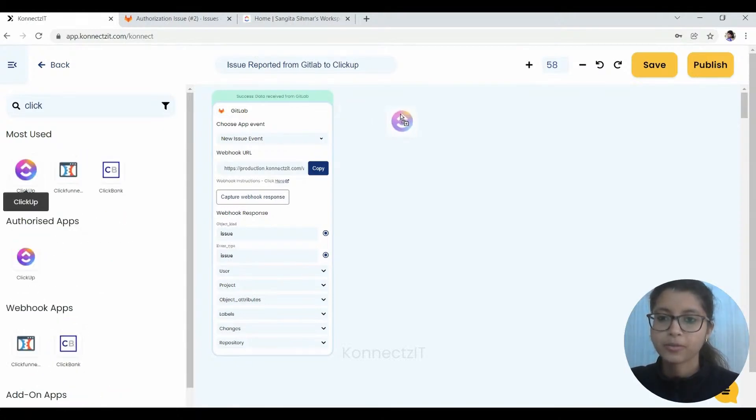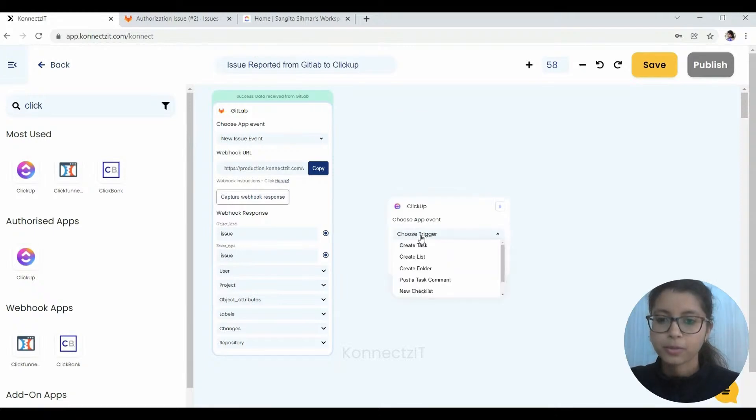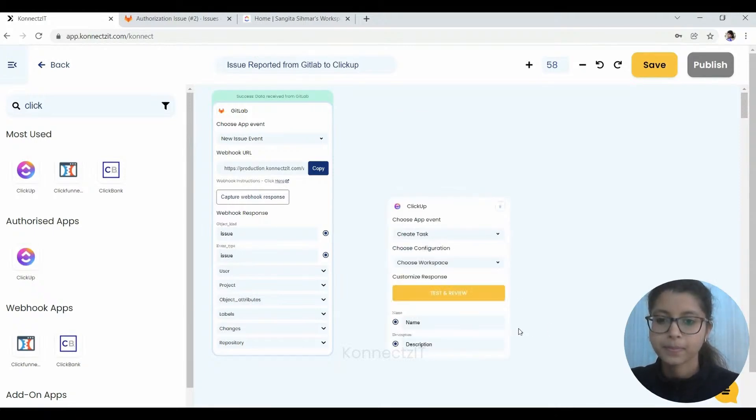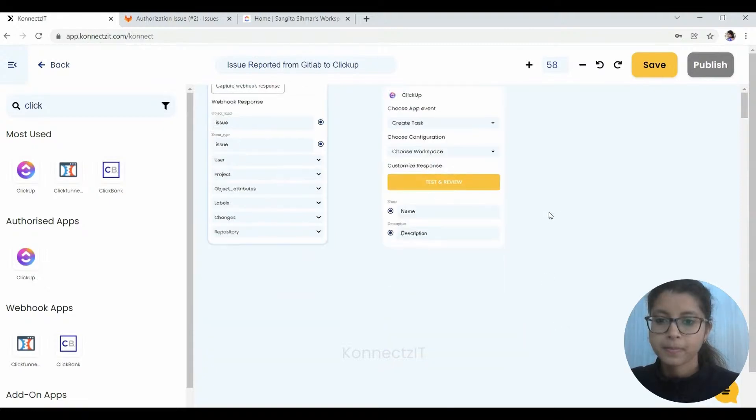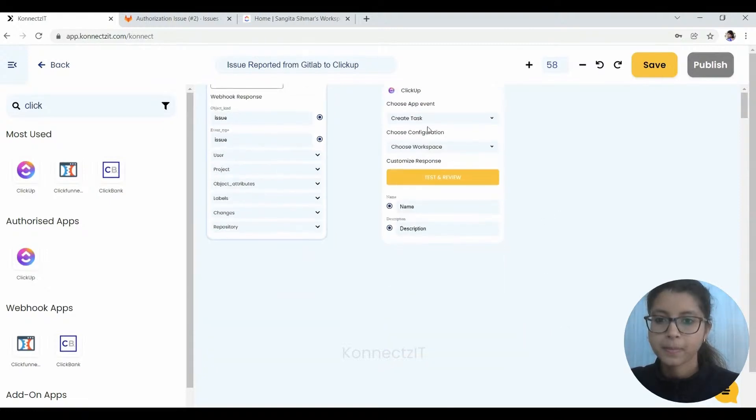So we have to place it right here. We have to choose a trigger which is going to be create a task.